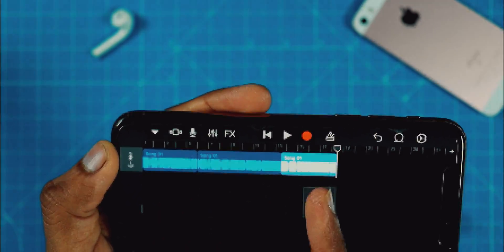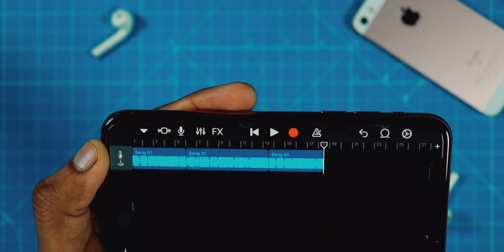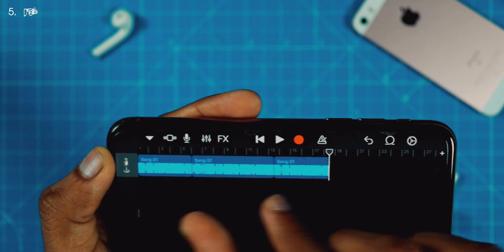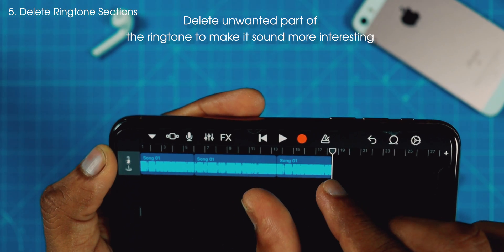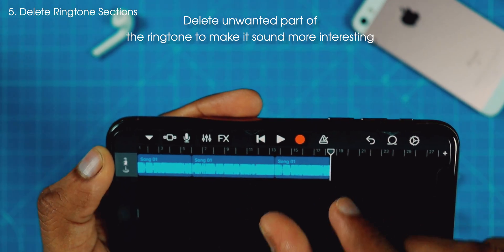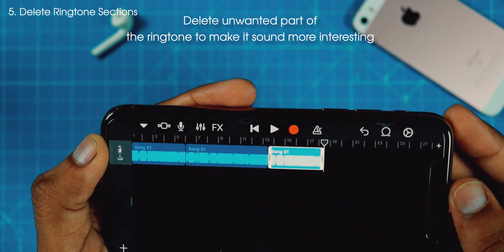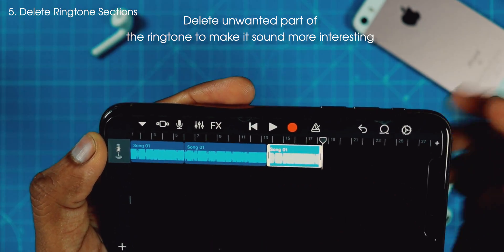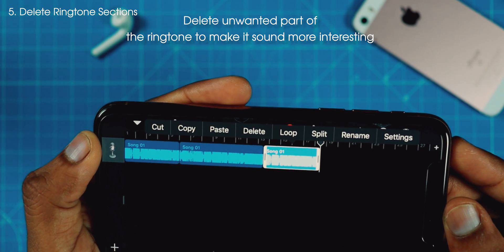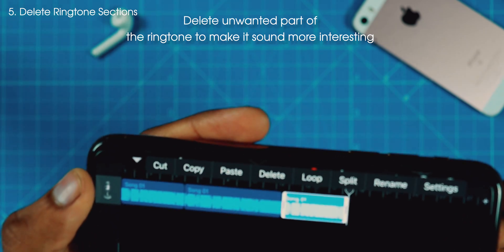You now have this custom ringtone ready. Supposedly you don't like one of the sections and you want to delete it — simply select the section, tap on it again, and hit the Delete option.